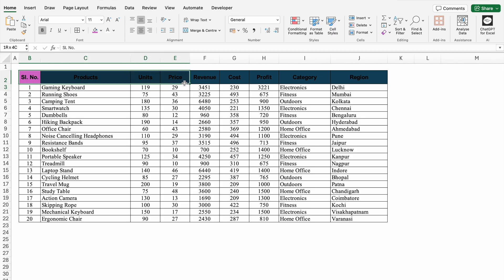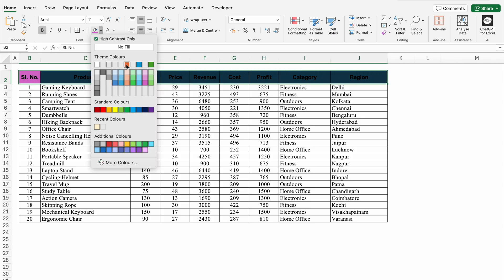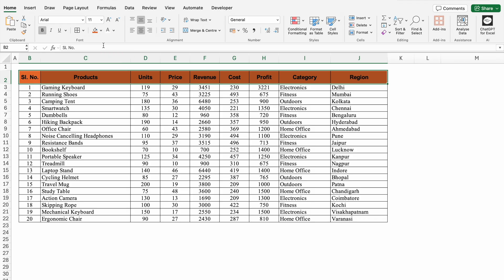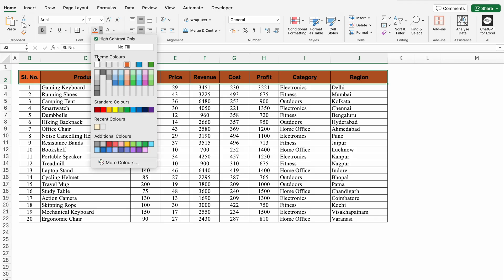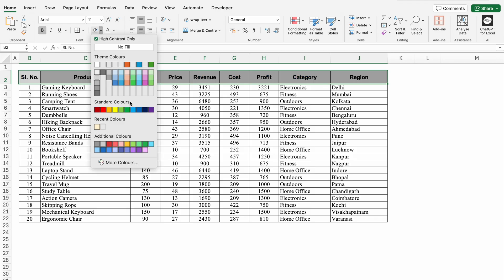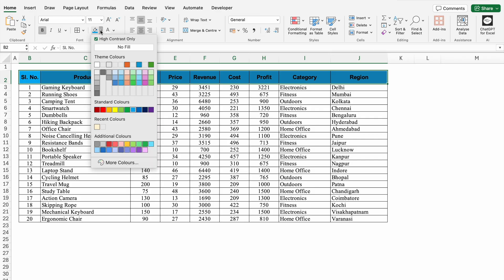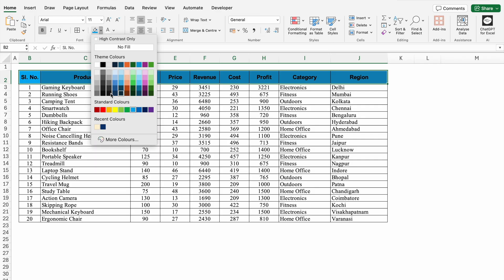Let's select all the headers and come to the left. Let's click on the drop down and select any color. Now our fonts are properly visible. You can select any color of your choice. To go back to normal view, just untick this. Now all the colors are in front of you.